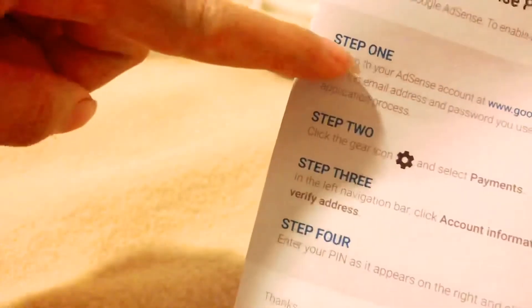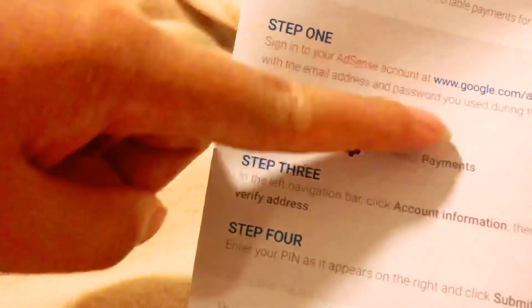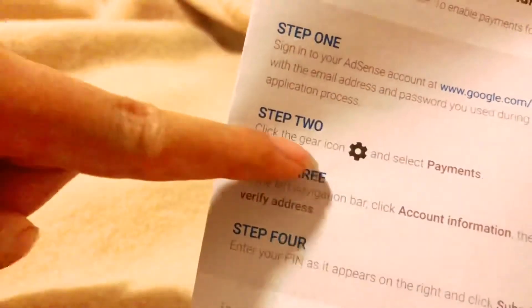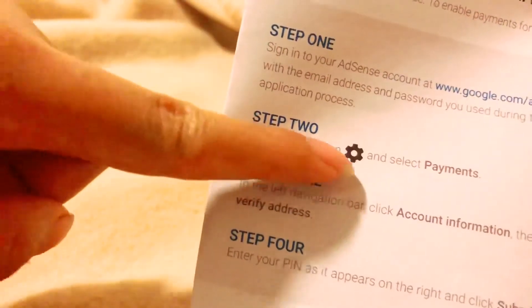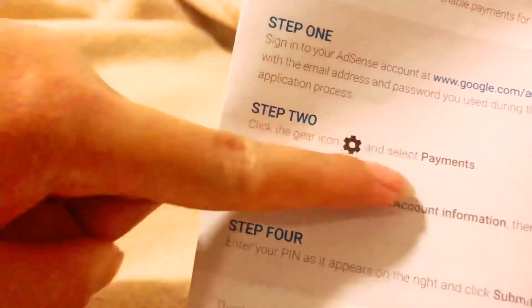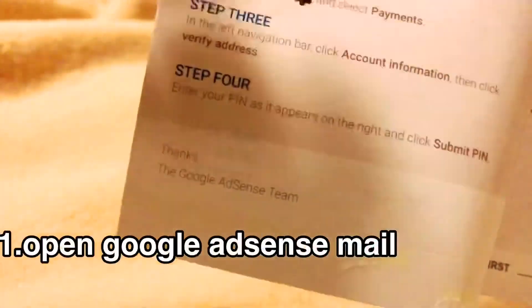Step one: Sign in to your Google AdSense account. Step two: Click the right turn and select Payments. Step three: In the left — you can see it there.